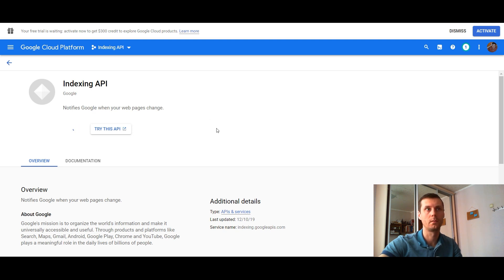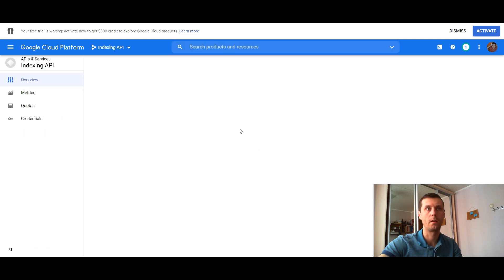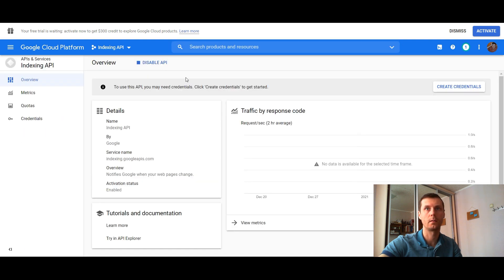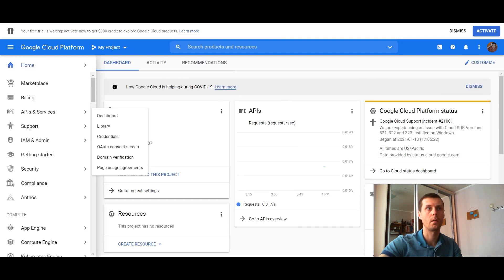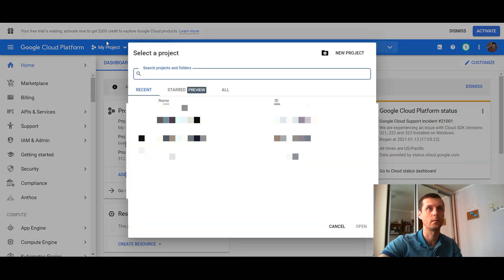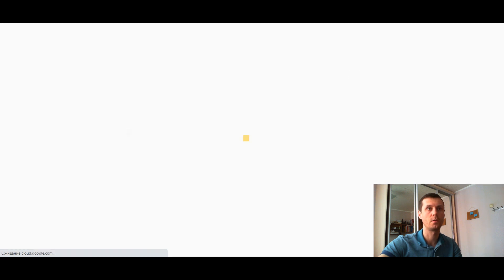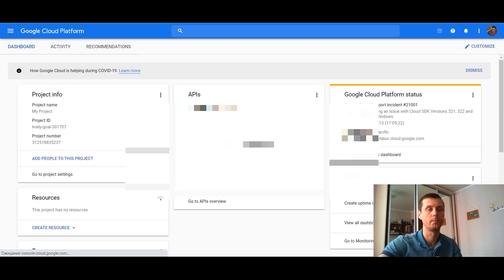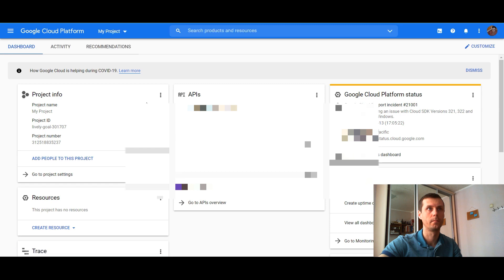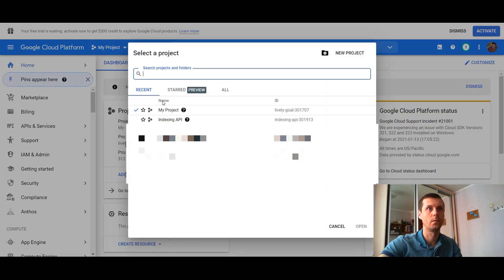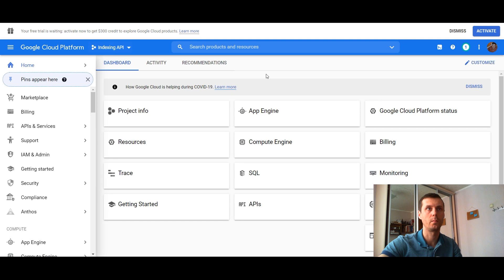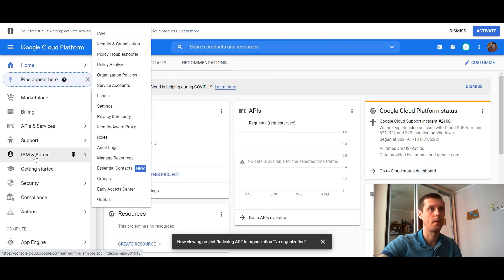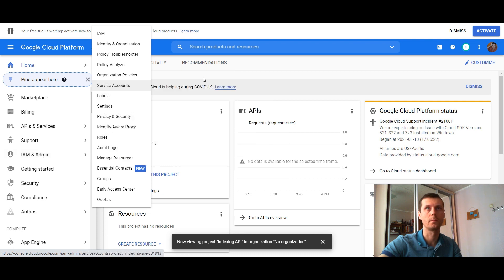When it's enabled, it's not necessary to create any credentials. Now we need to create a servicing account. Let's refresh this page and choose our project, indexing API. Now go to IAM and admin and choose service accounts.